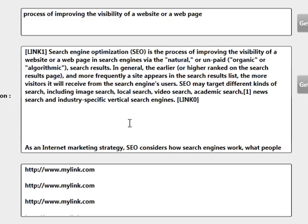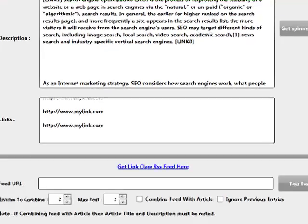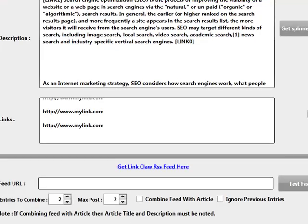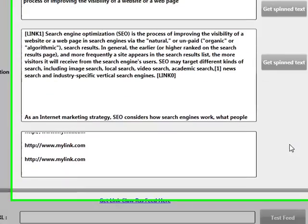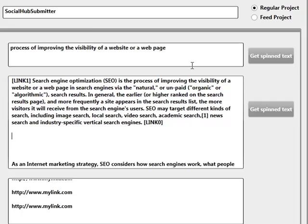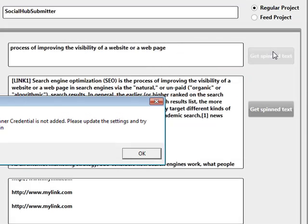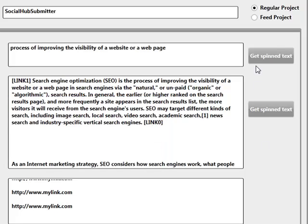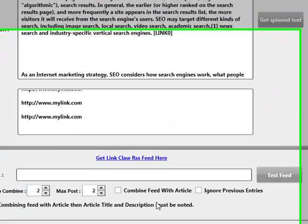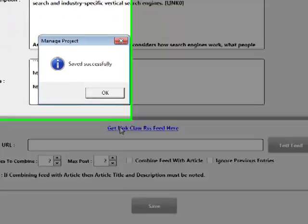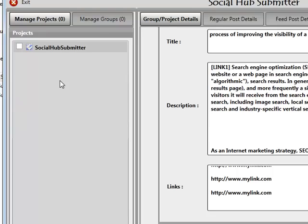Once you're happy with what you've got, all you need to do is click Save. If you've got Best Spinner already added into your settings area, you can click Get Best Spinner Syntax and it will automatically convert your content to spin syntax for you. Once you're done, click Save and that's one project created.